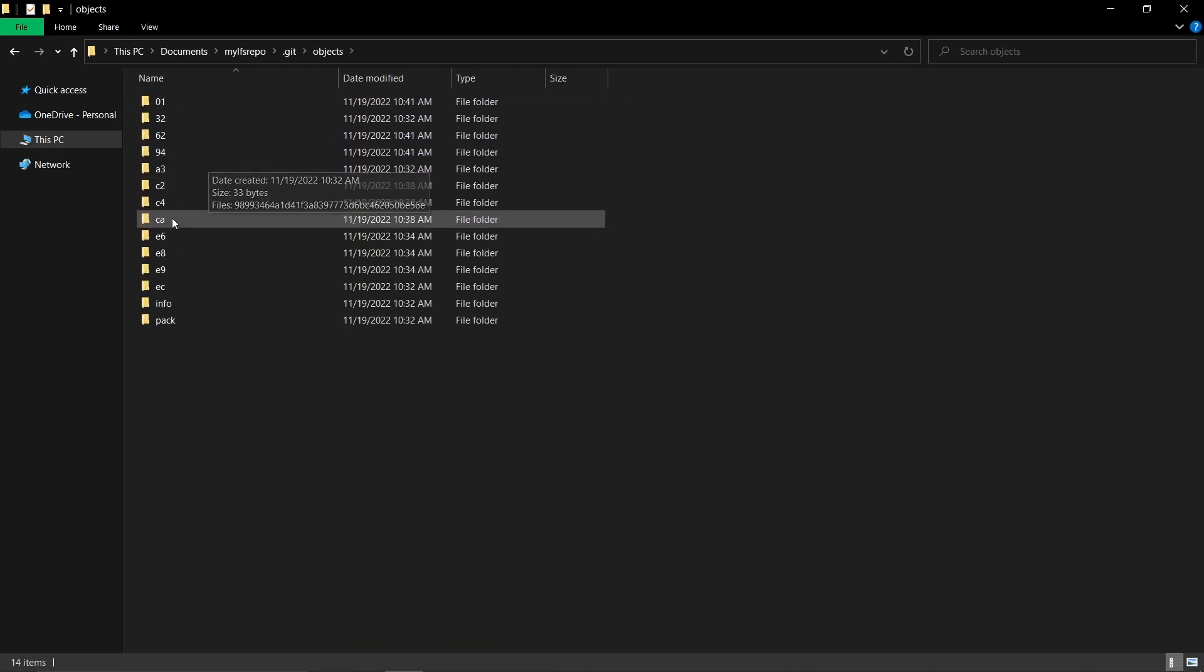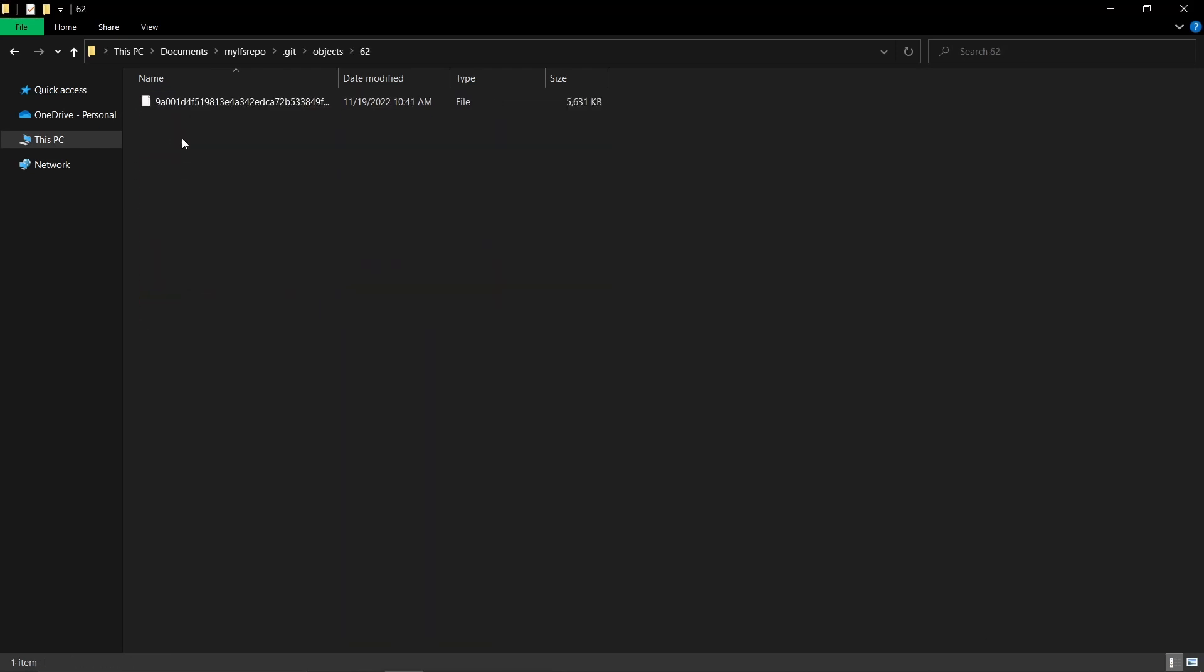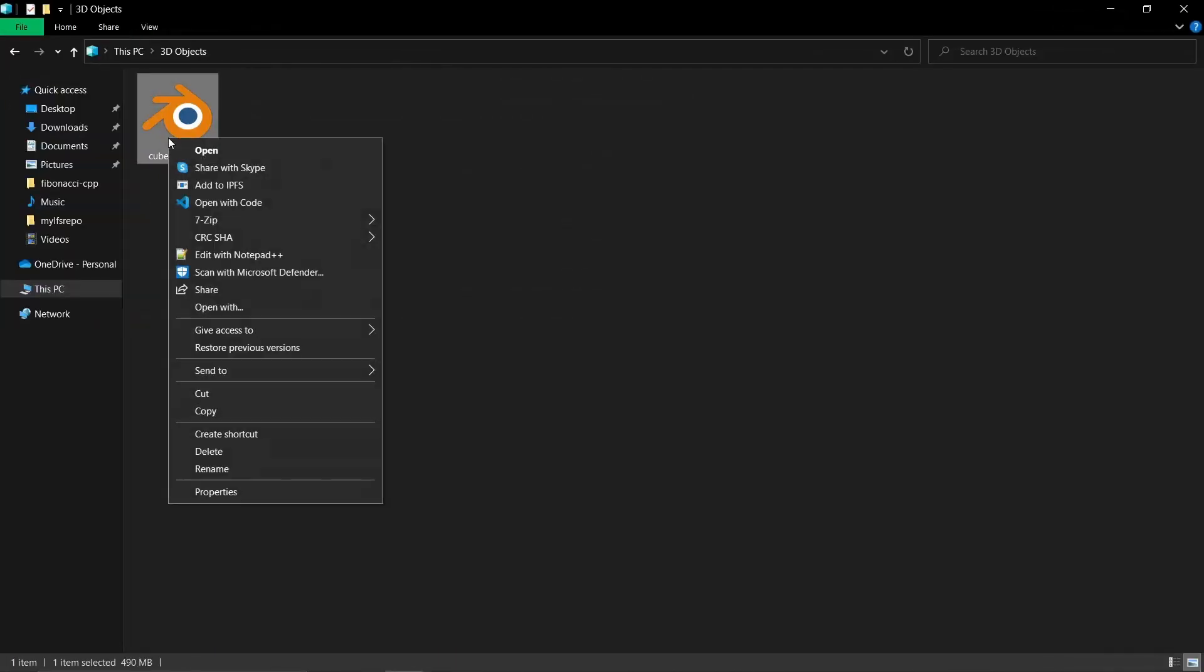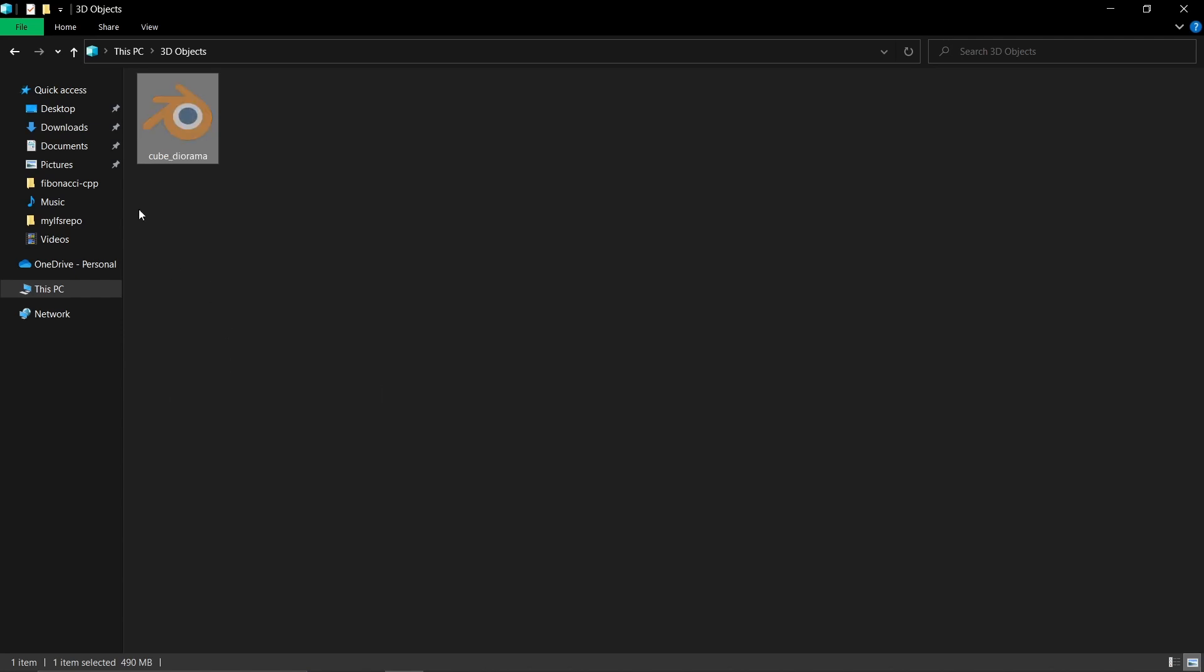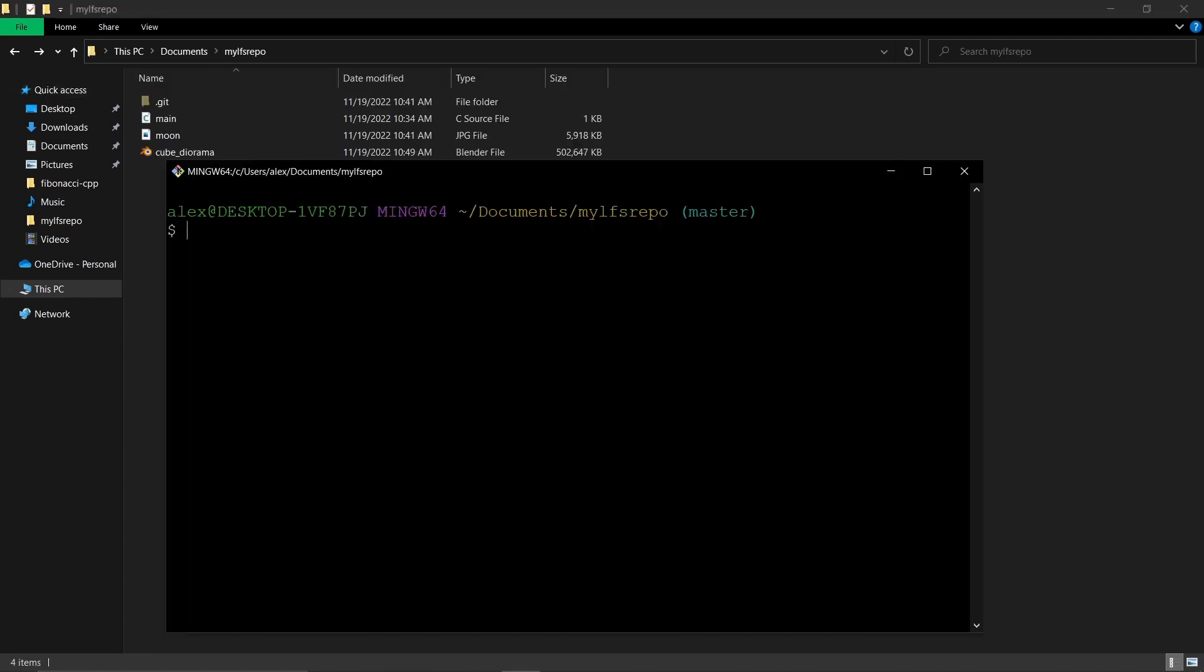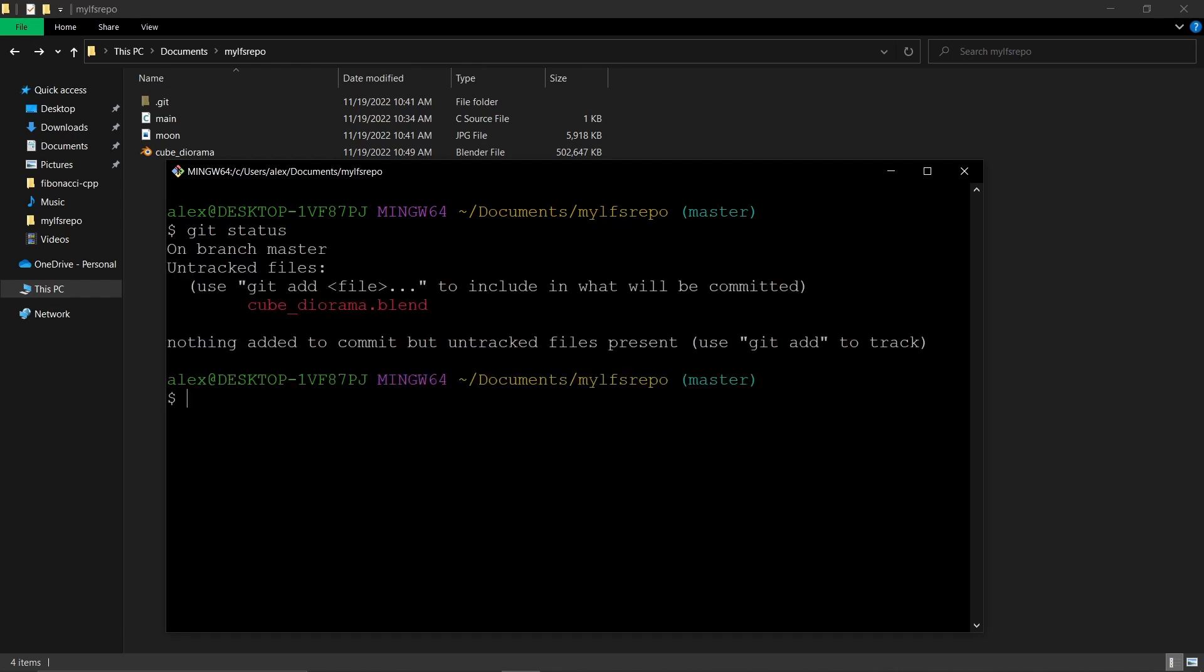And now our repository is a little bigger. Now let's suppose we have a big asset like a 500 megabyte Blender scene. This is a binary object, and as soon as we add it, it will create a compressed blob for it. You can notice how longer it takes for this file to be added.